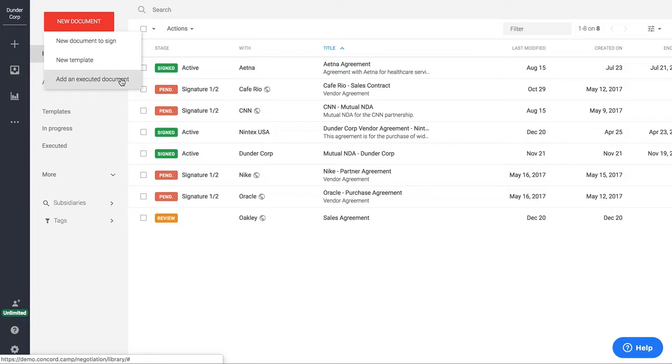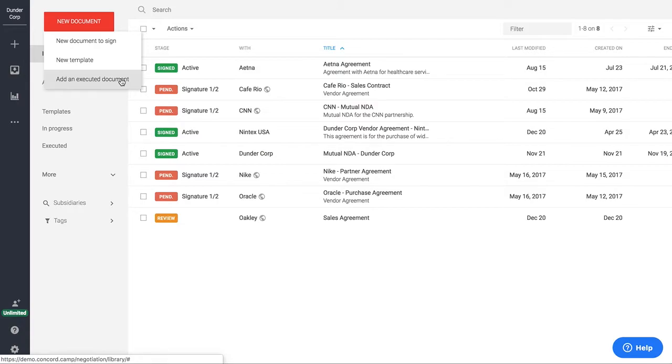And last of all, you can add an executed document. So if you want to bring in a contract that's already been signed, you can go ahead and bring that in from outside of the tool, whether that be signed through another e-signature provider or a wet signature, you can upload that so you can manage the contract in Concord going forward.